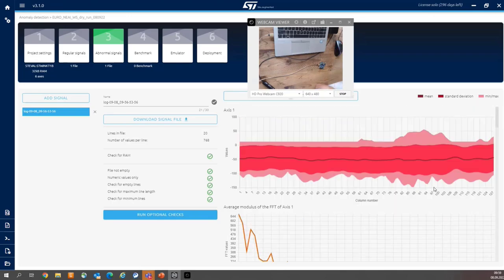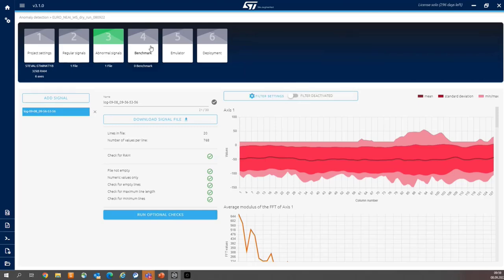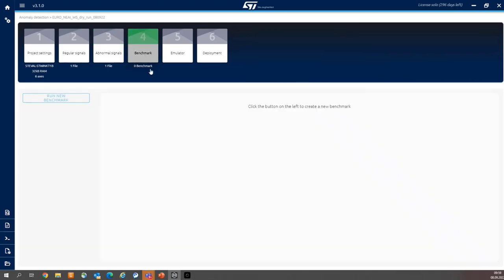And we can jump into the most important or the core activity of the NanoEdge Studio, which means selection of the model and parametrization of the model. So now we let automatic data scientist do his job. I'm selecting brick number 4 and pressing run new benchmark.